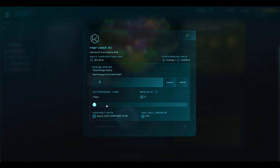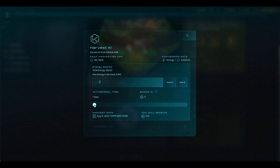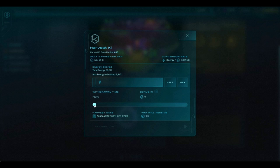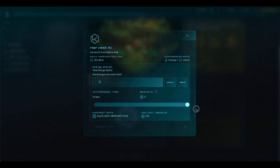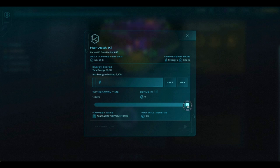The first thing you want to do on the screen is choose the withdrawal time or lock period for the key that you are harvesting. You can choose 7 days, 10 days, or 14 days. We are going to strongly encourage you to choose 14 days, and I will show you why here. So if we go back to 7 days...